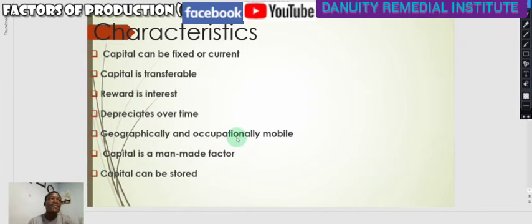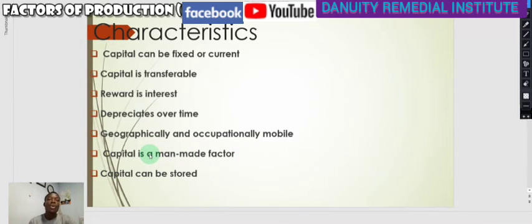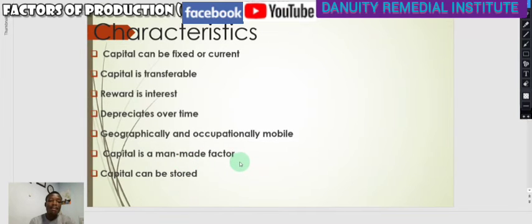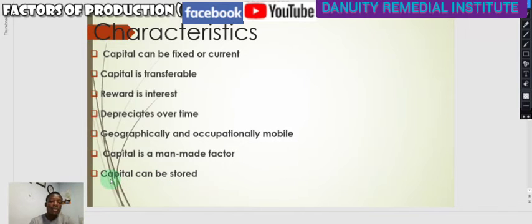Capital is a man-made factor — it is made by man. That is one key characteristic of capital as a factor of production. Capital can also be stored over a period of time.